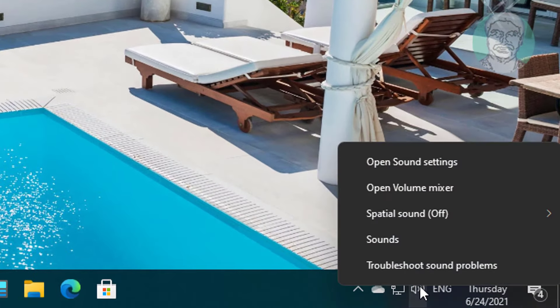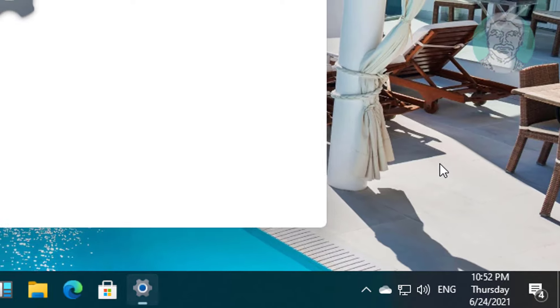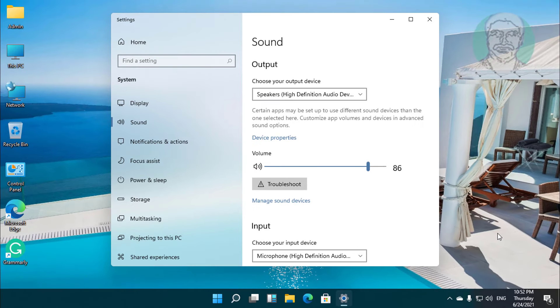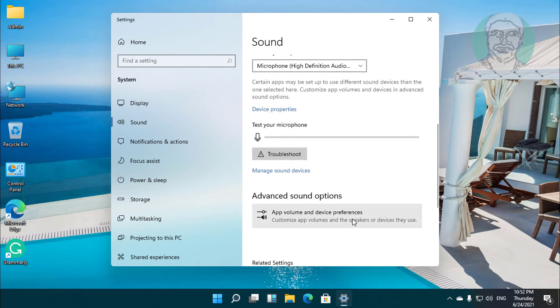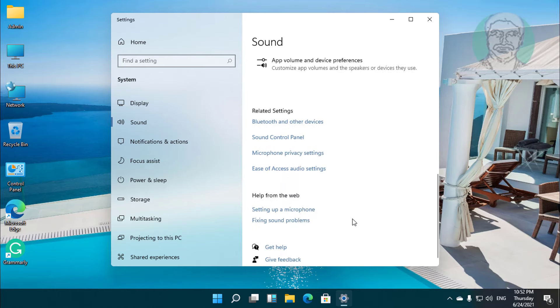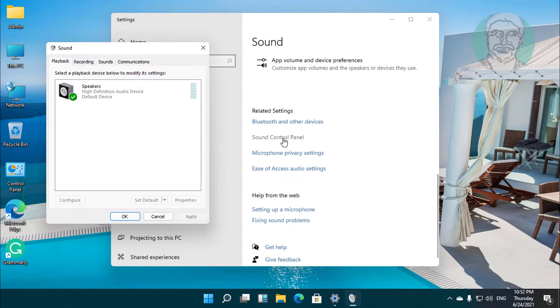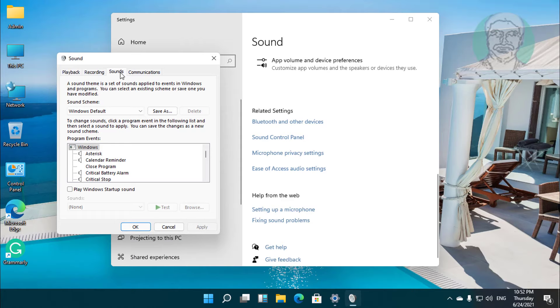Right click speaker icon, click open sound settings. Click sound control panel. Click sounds tab. Check play Windows startup sound.